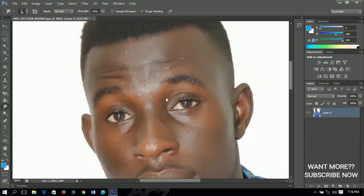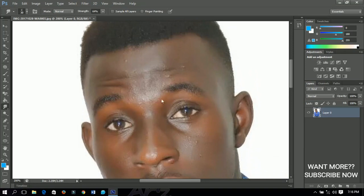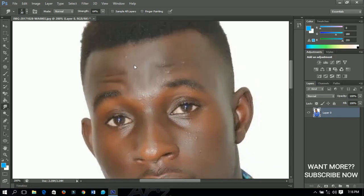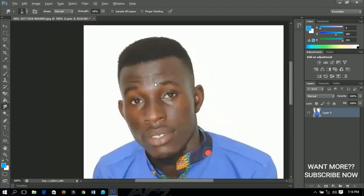The smudge tool creates a kind of blending effect, similar to blurring. You can use it to work on eyebrows and hair. Before making great use of the smudge tool, I recommend you search for smudge painting, smudge tools, and smudge brushes so you can download them and make good use of them.